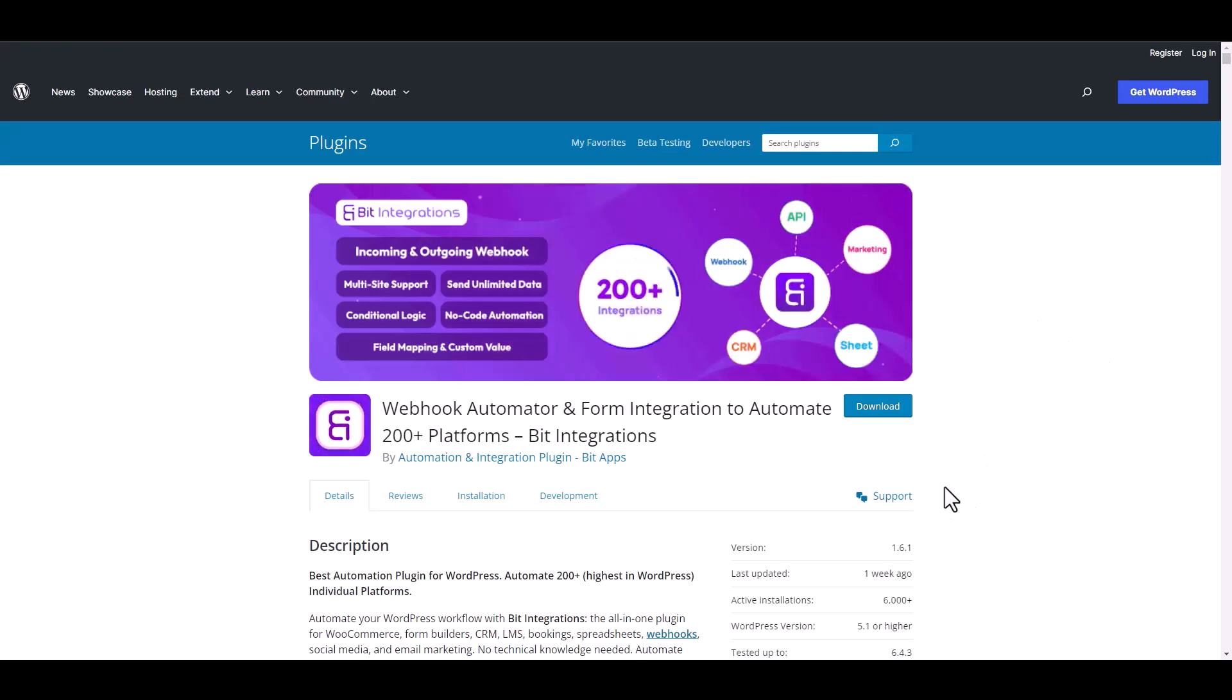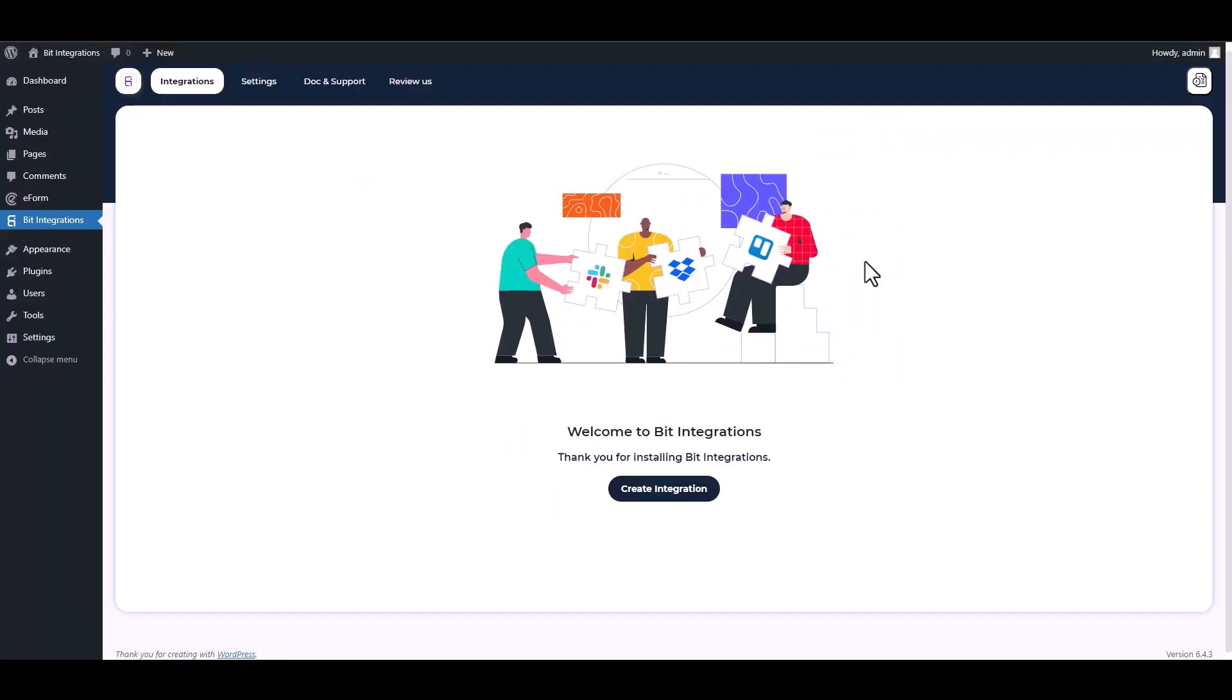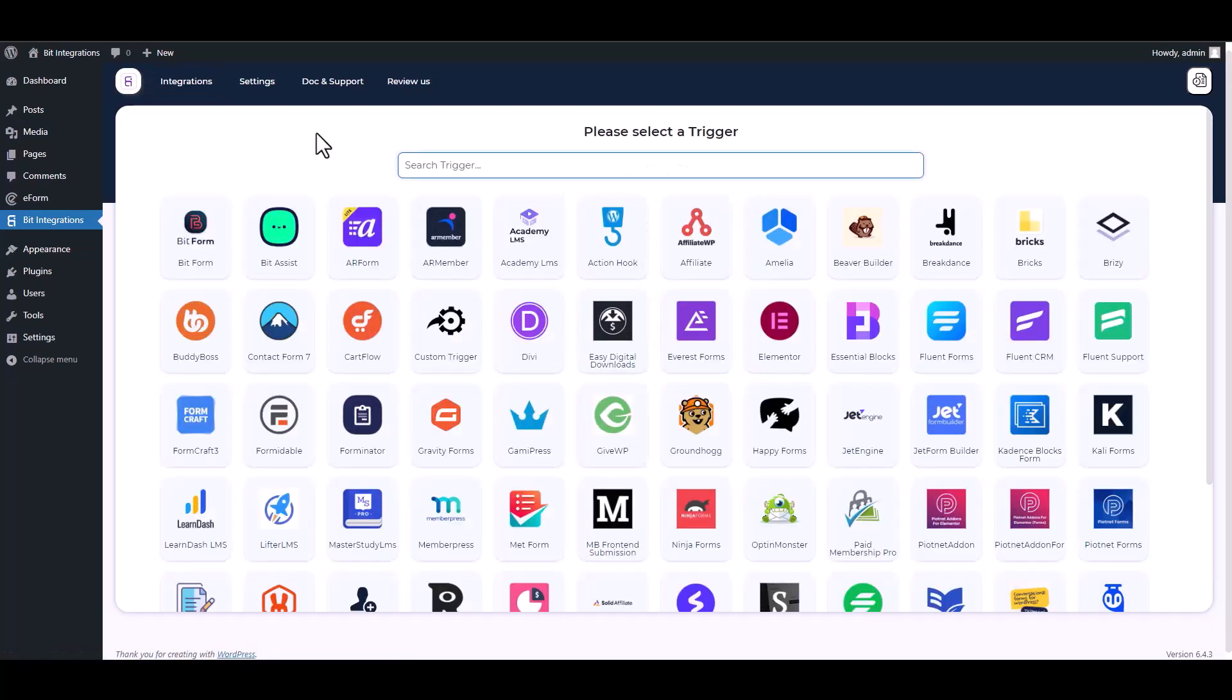I am utilizing the Bit Integrations plugin to establish a connection between these two platforms. Let's go to Bit Integration dashboard, create integrations, search and select e-form.